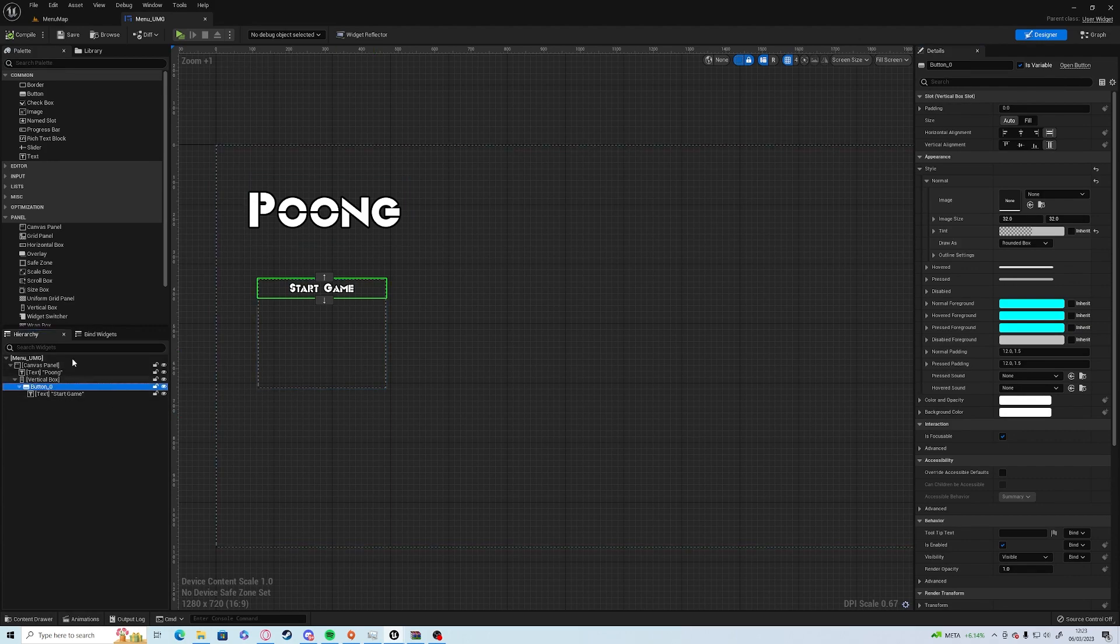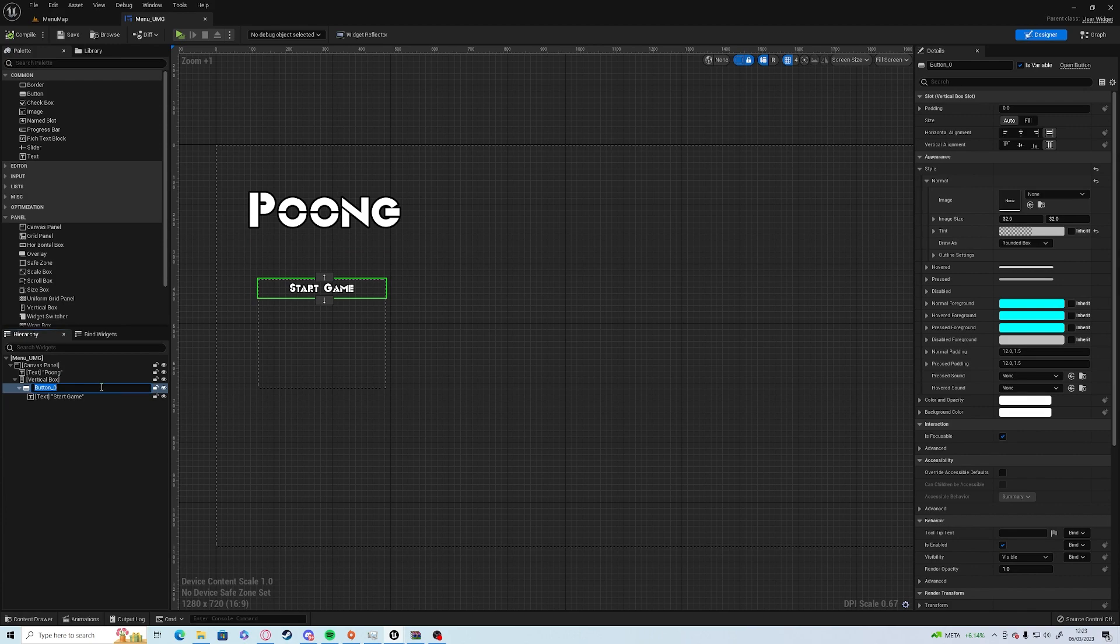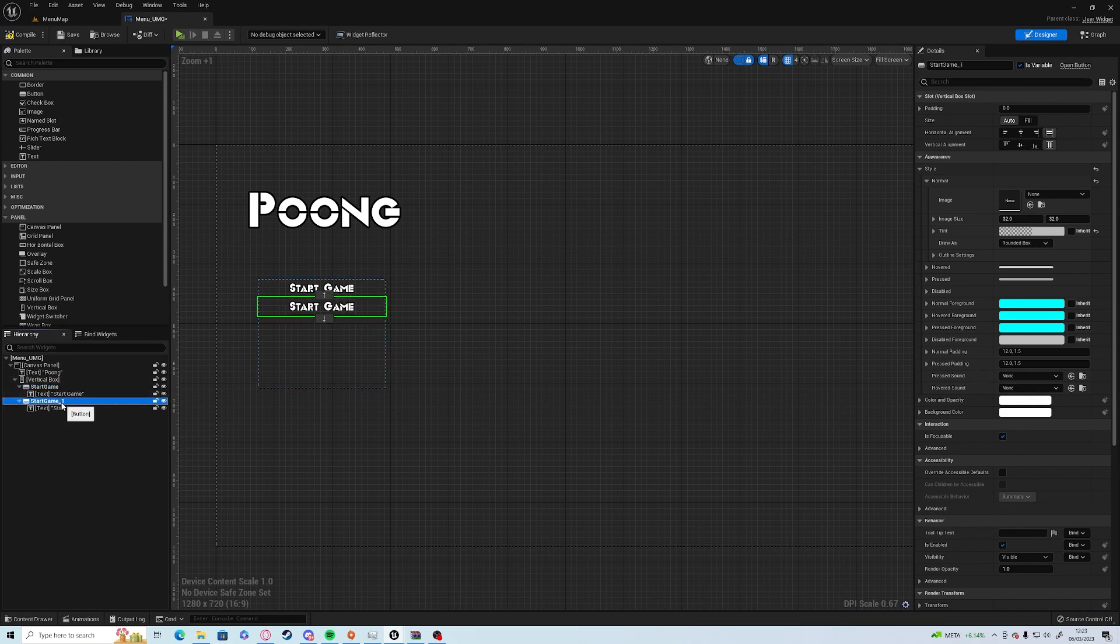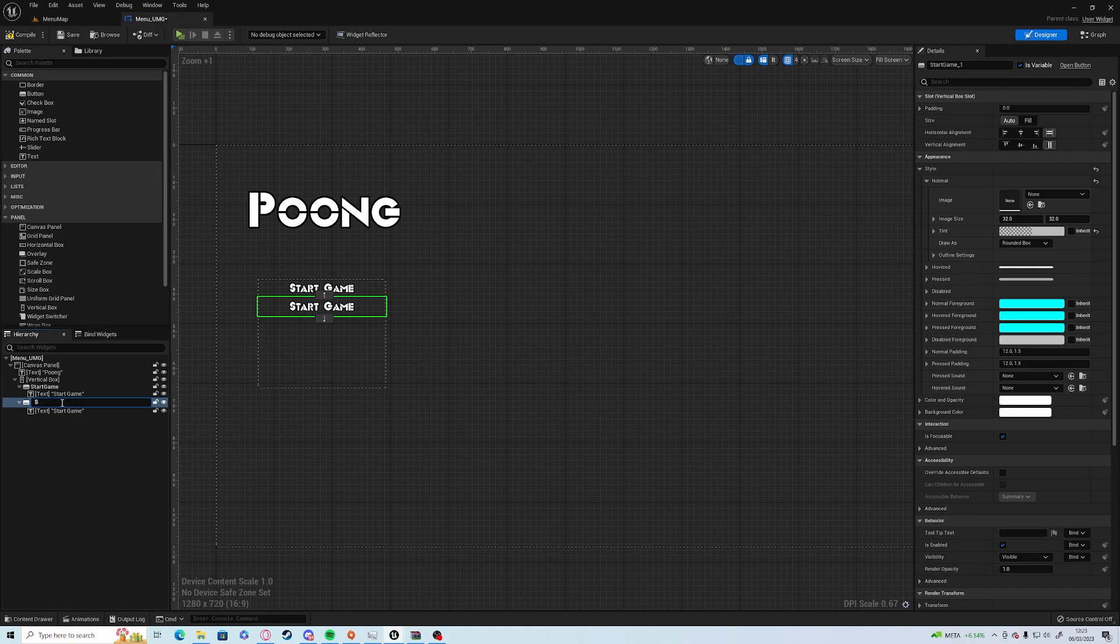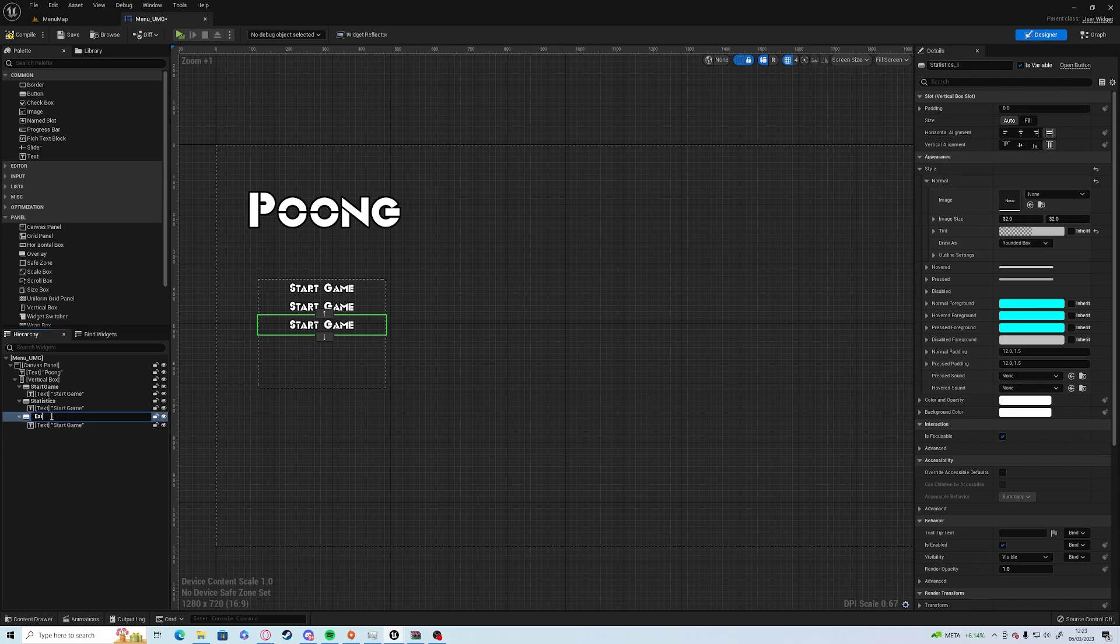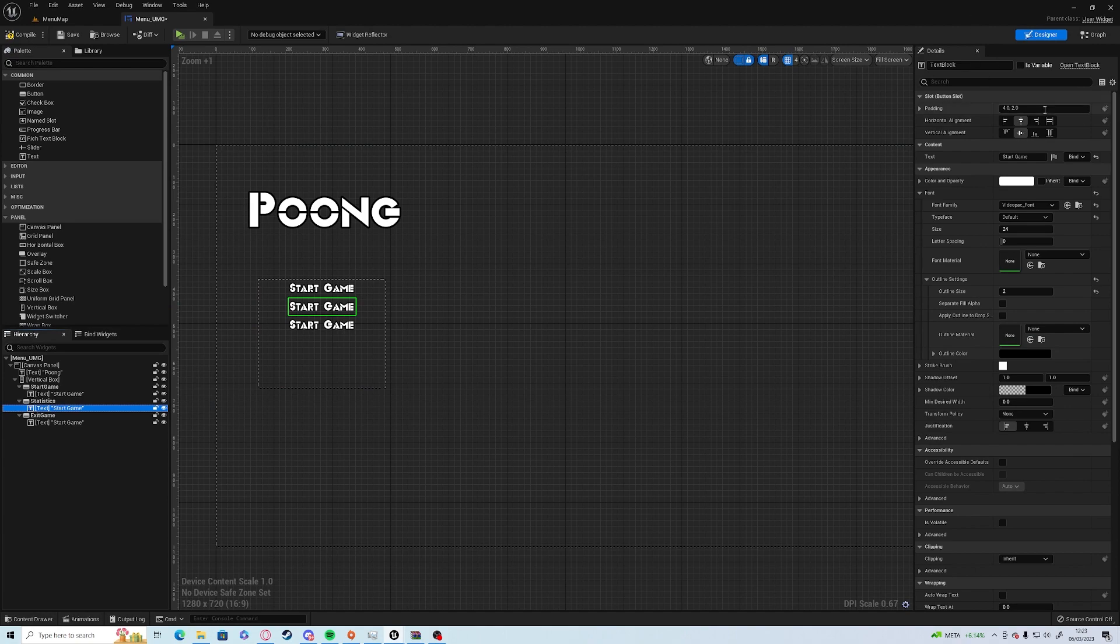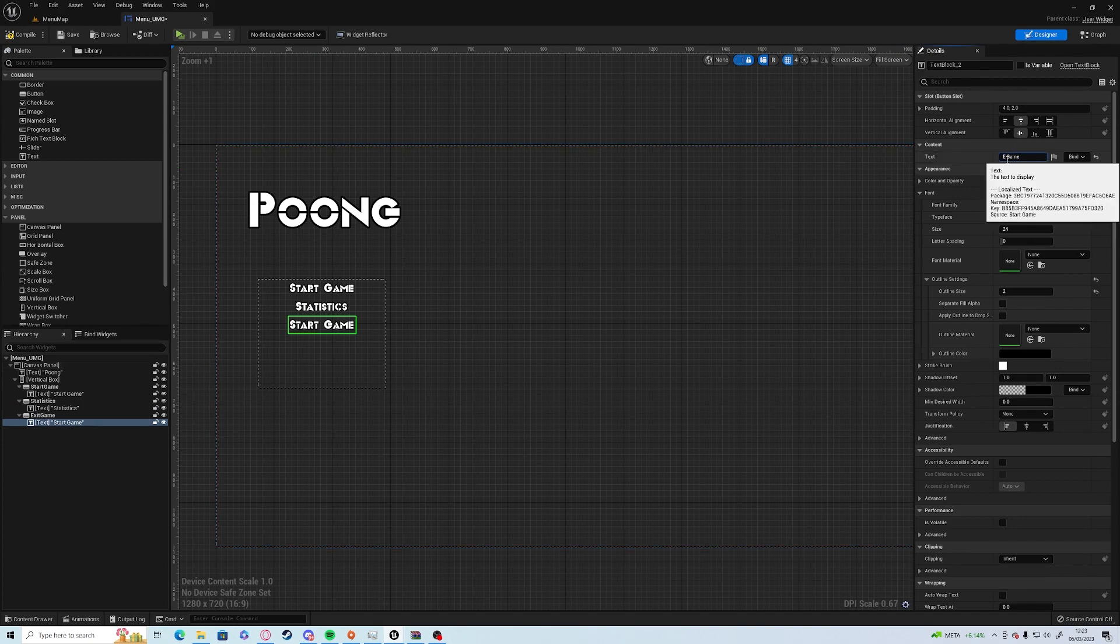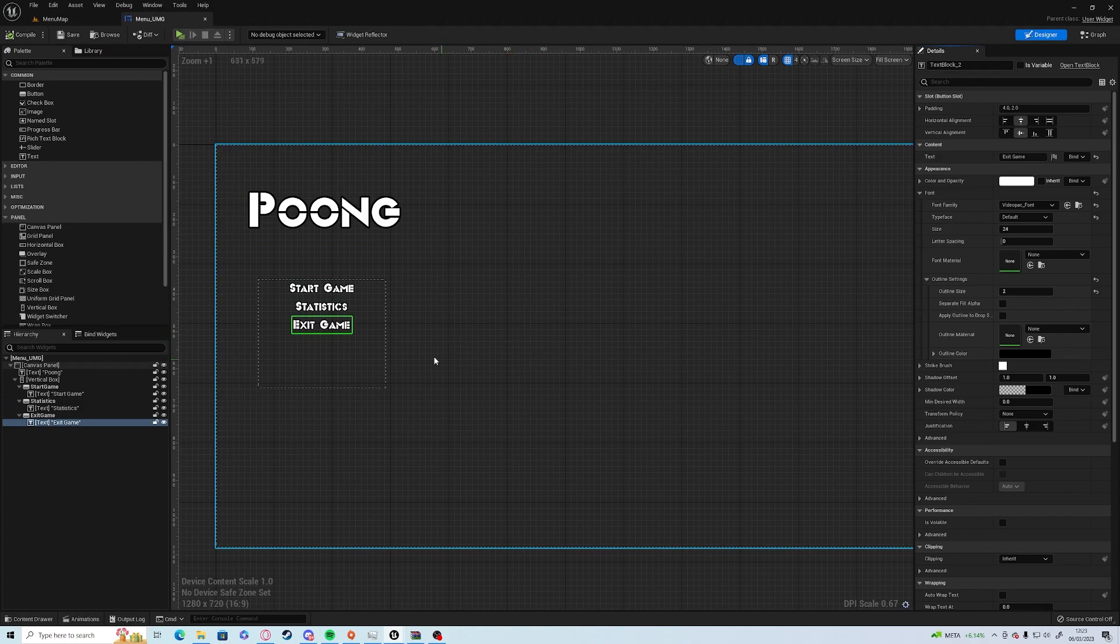If you press F2 on any item on the left hand side, you can rename it straight away without going to right click and rename. I'm just going to rename this Start Game and duplicate it. This one's going to be called Statistics, and this one's going to be Exit Game. Don't forget to go to the text of each one and fill in the text differences. This is just Statistics and this one will be Exit Game.